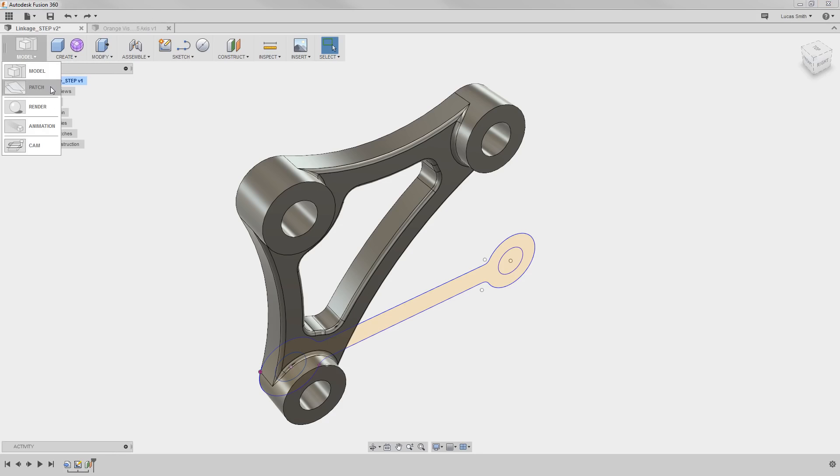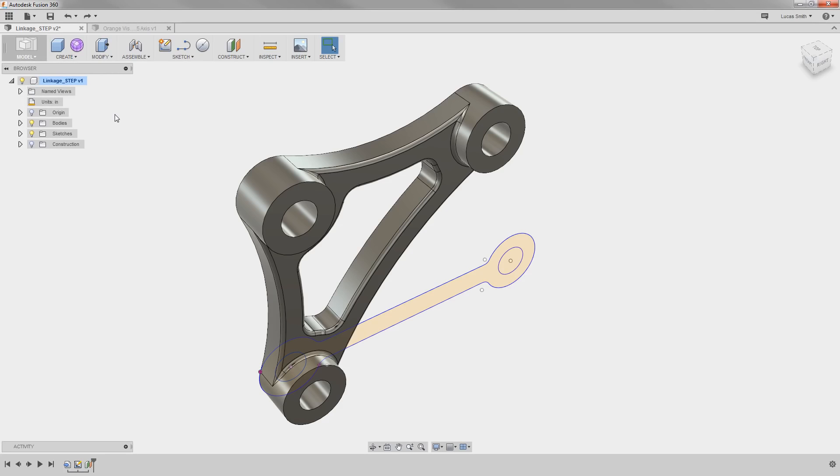Model, Patch, Render, Animation, and CAM. Not to mention the sculpt, sketch, and drawing sub-environments. All you have to do is open the workspace with the commands you need.